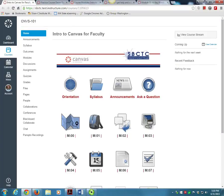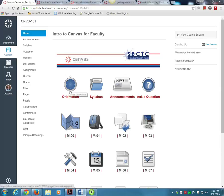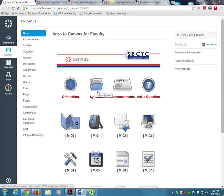To get started in the class, please view the orientation video. Then read the syllabus. The syllabus contains everything you need to know about the class. I will also be posting course announcements, so please be sure to check those too.